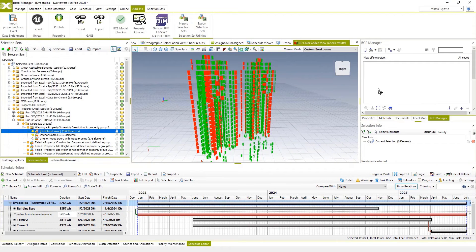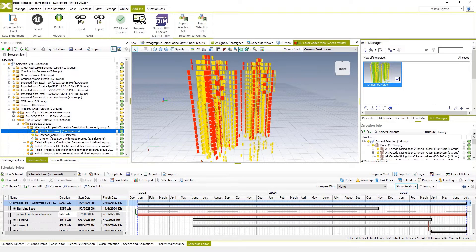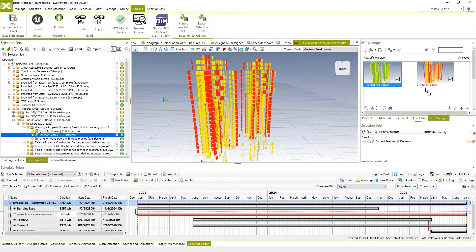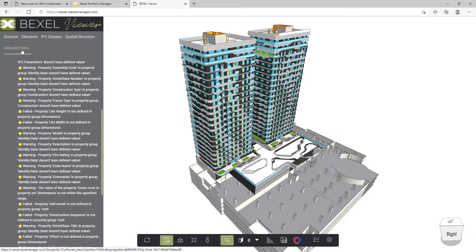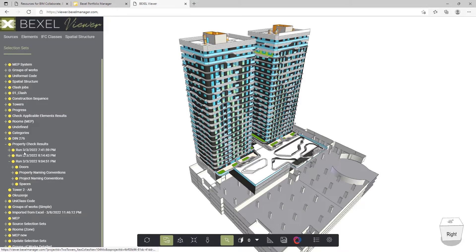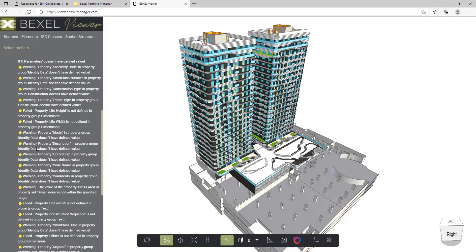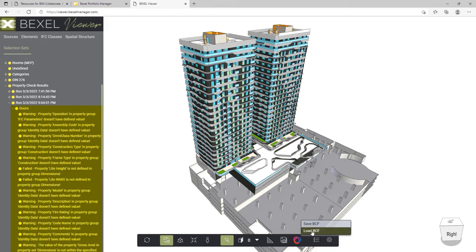Exchange issues with other stakeholders by drag and dropping results into BCF Manager. Collaborate and manage results directly in the browser, tablet or mobile device using the cloud-based Bexel Viewer.